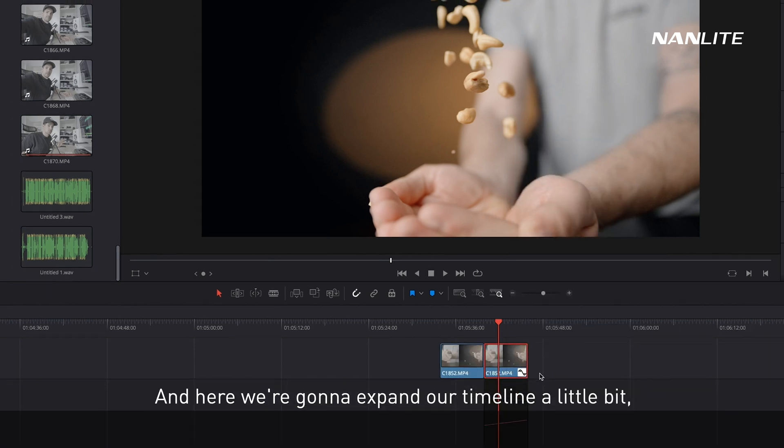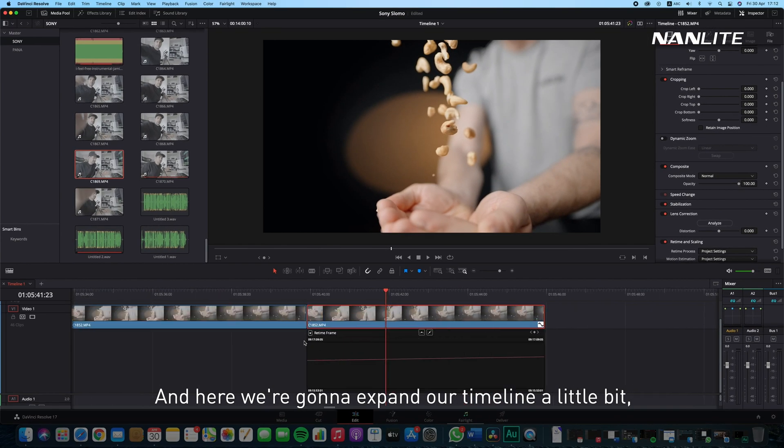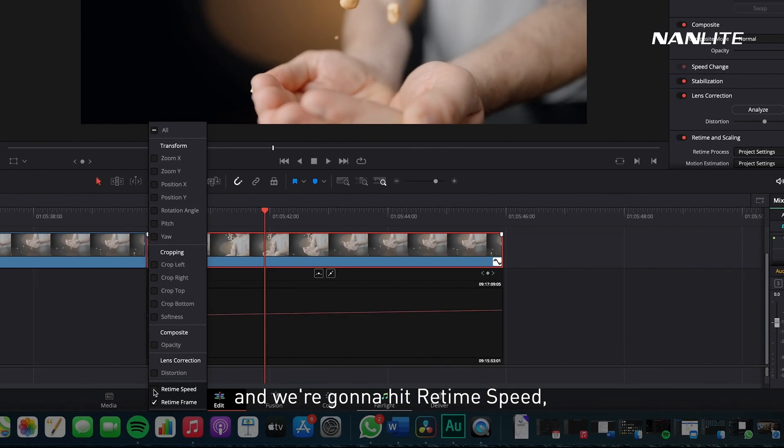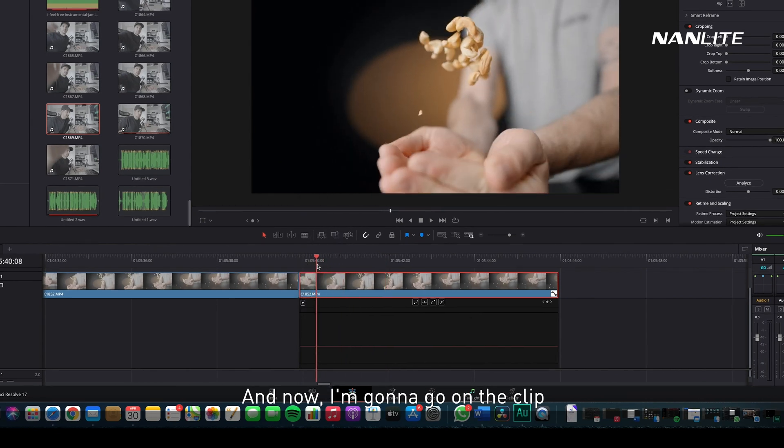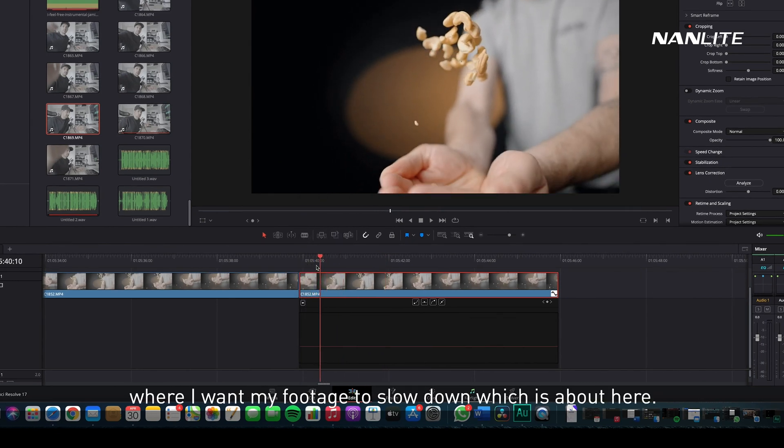Here we're going to expand our timeline a little bit and hit Retime Speed, and we're going to deselect Retime Frame.